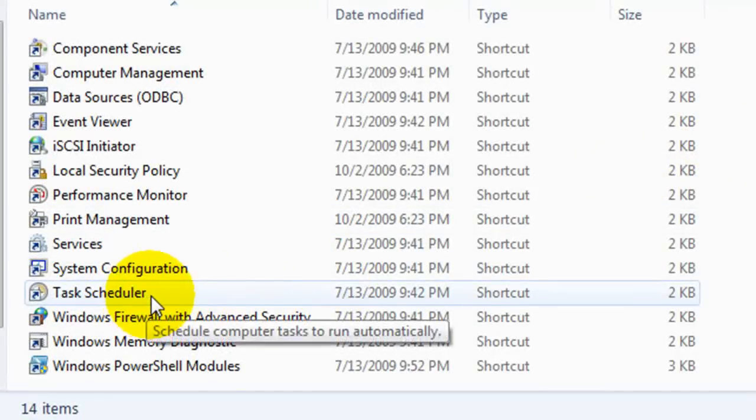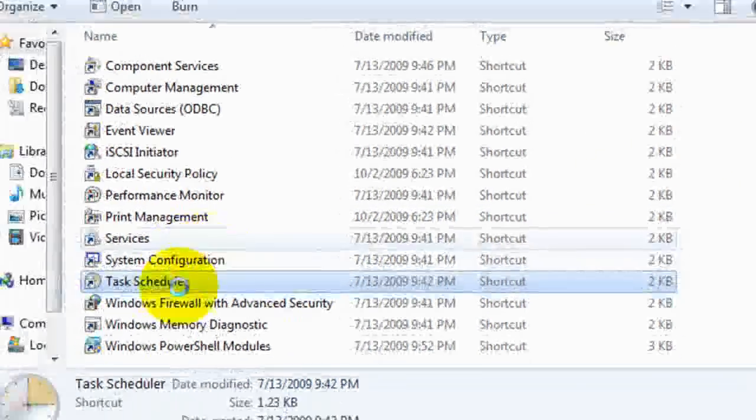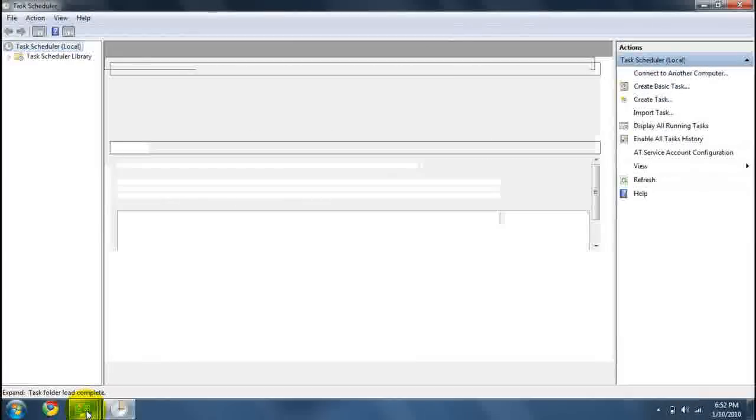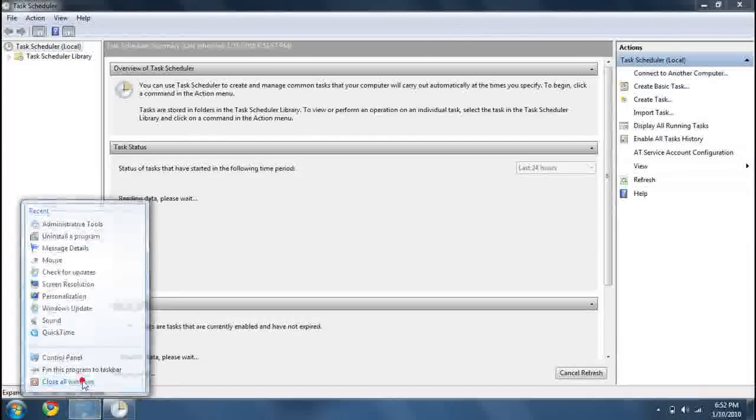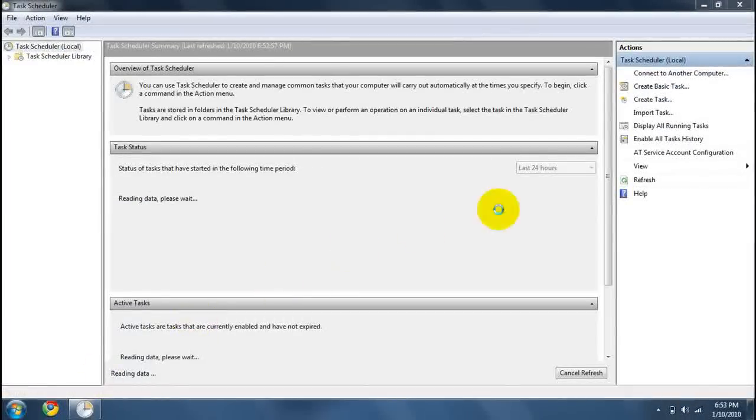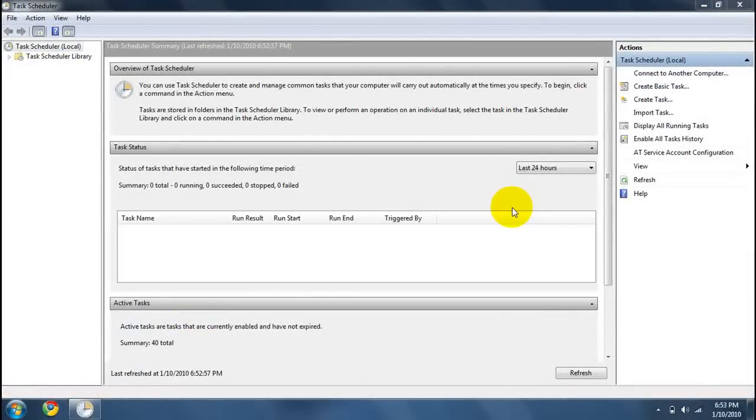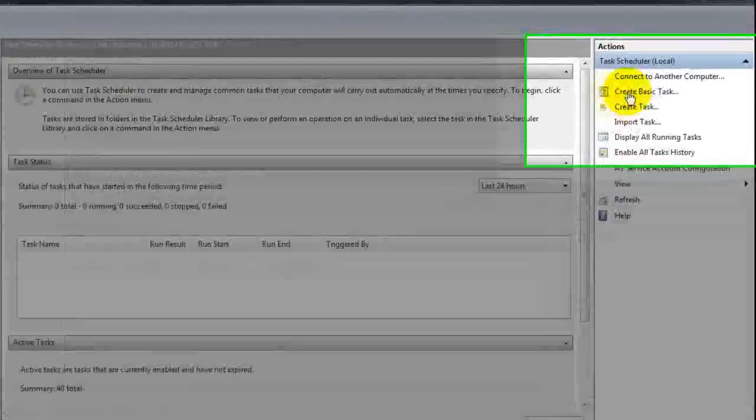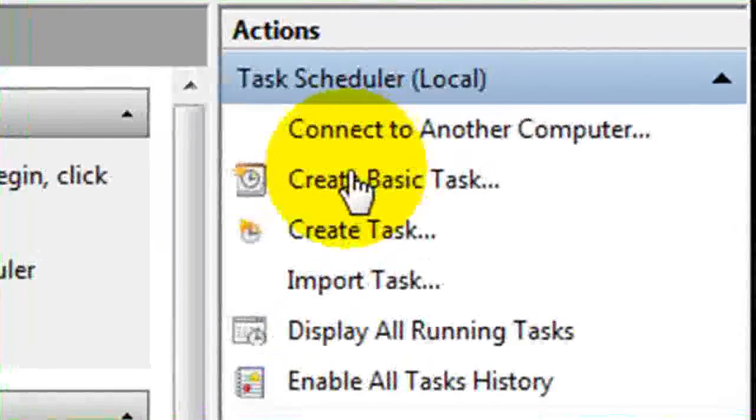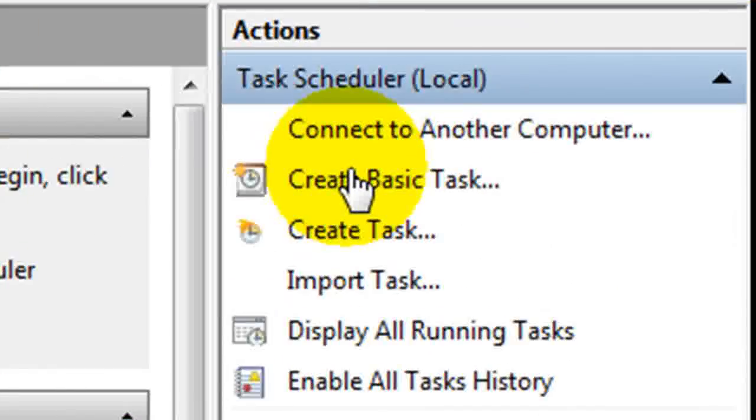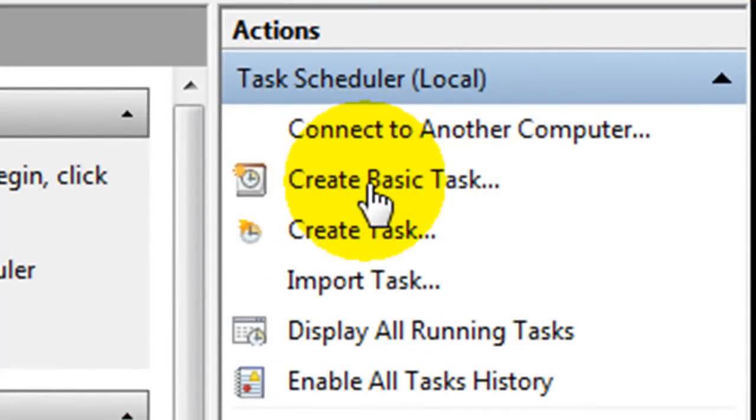In administrative tools, double click task scheduler. Now that we're at task scheduler, go ahead and create basic task on the right-hand side where it says actions.